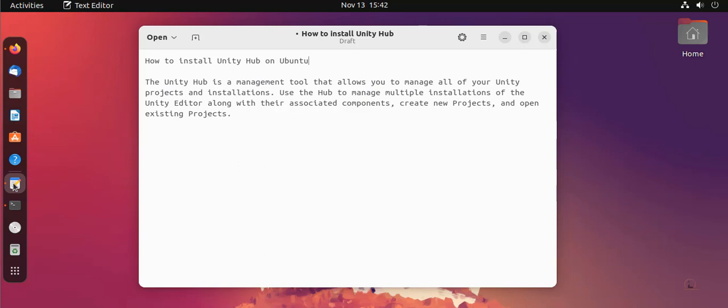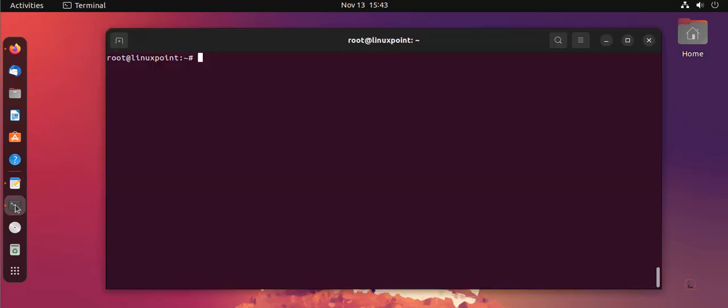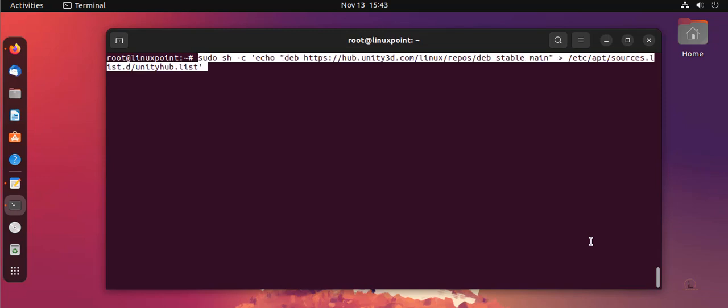See the installation steps. Open the terminal. I'm going to add the Unity Hub repository using the available command.